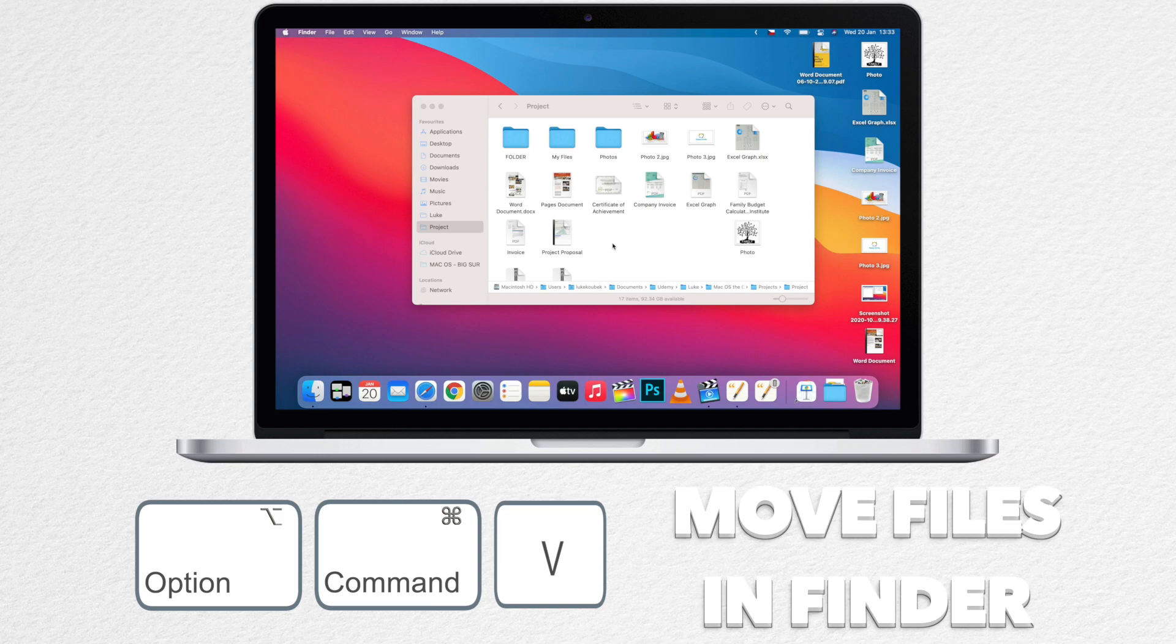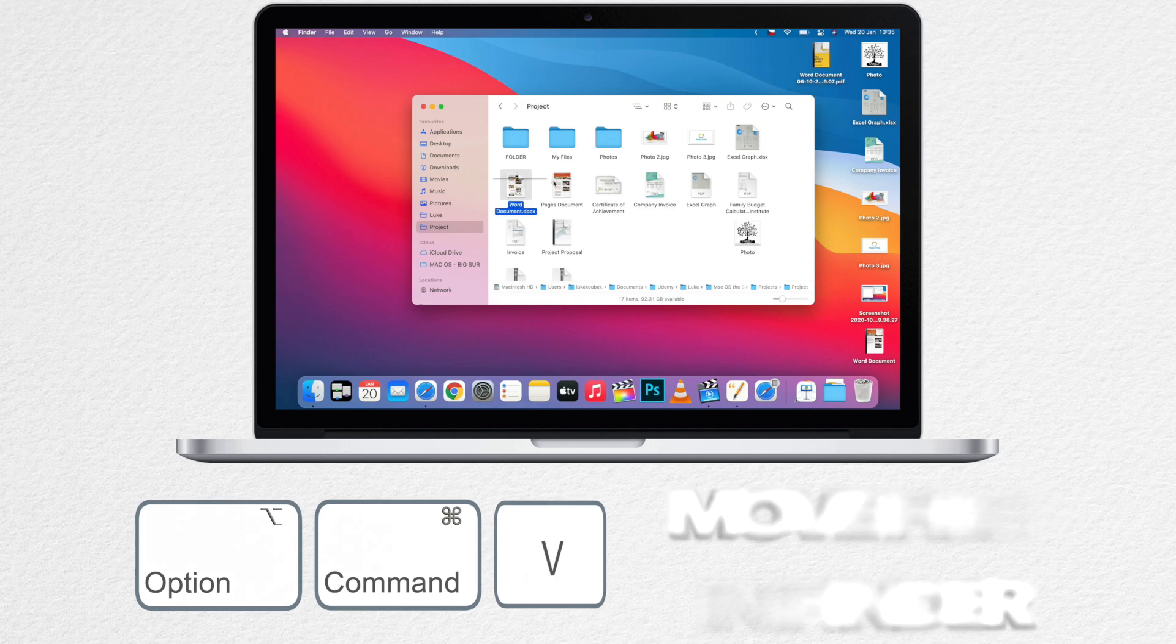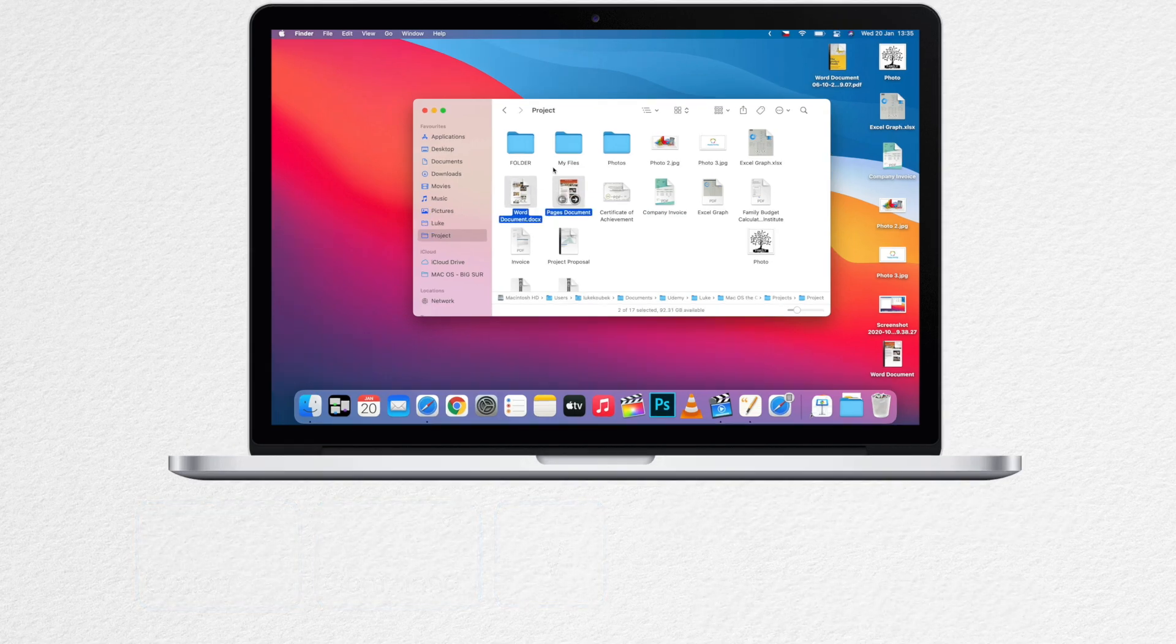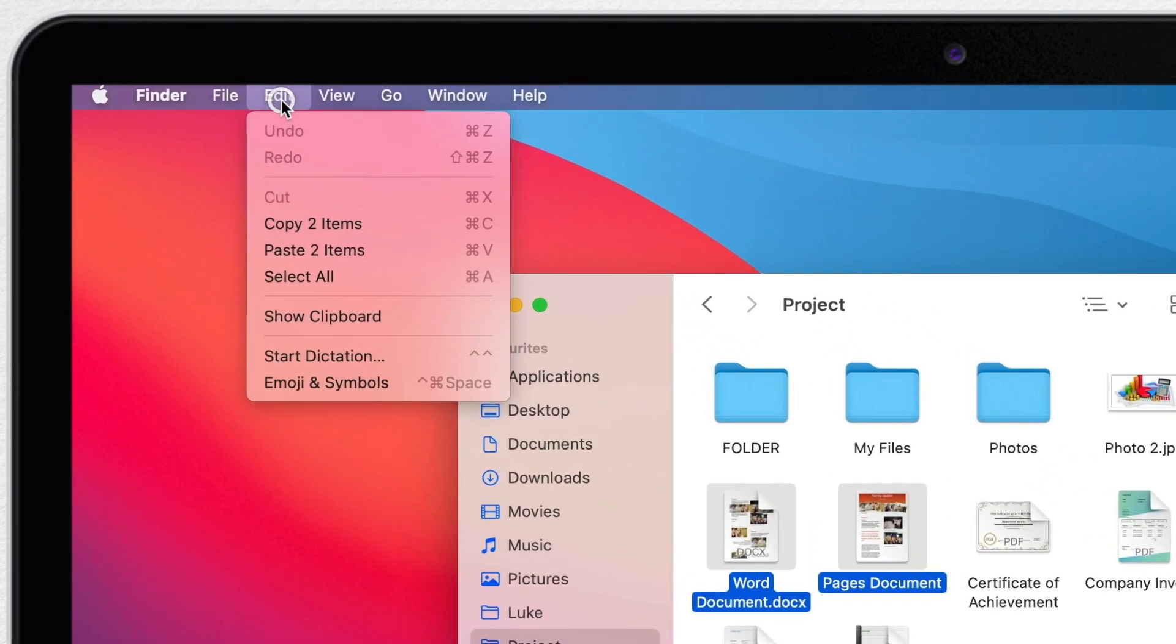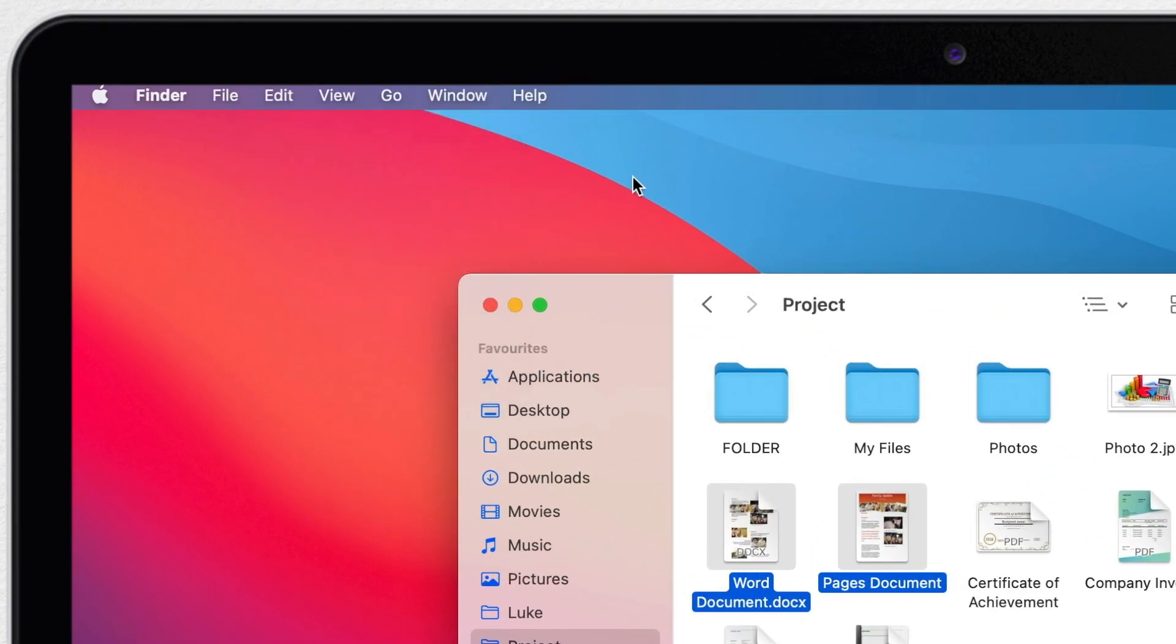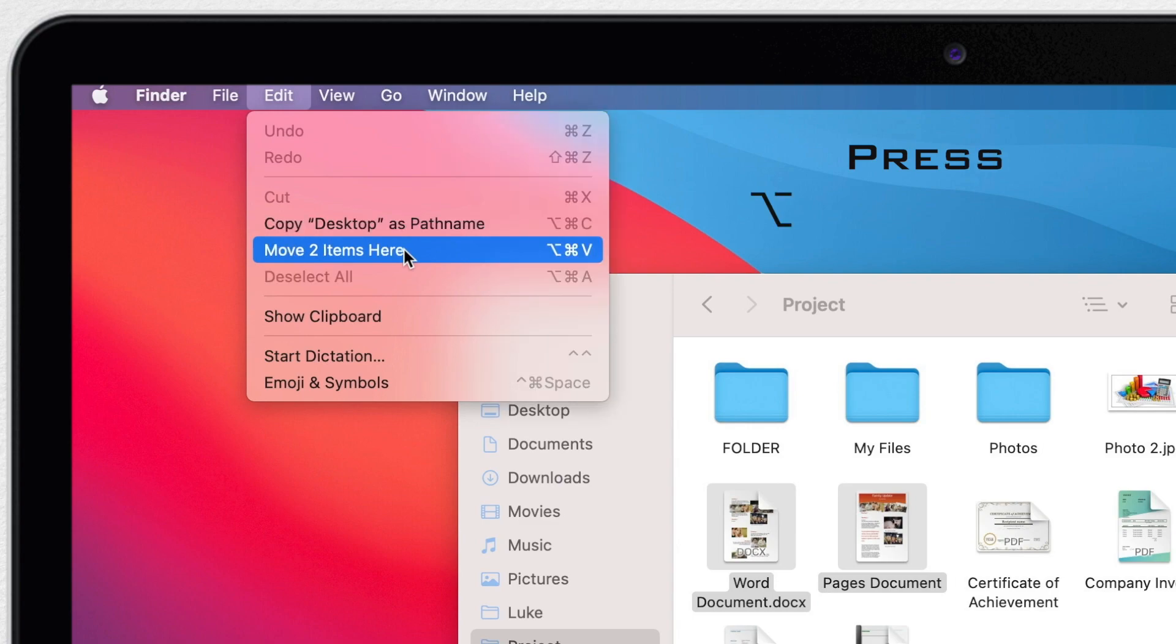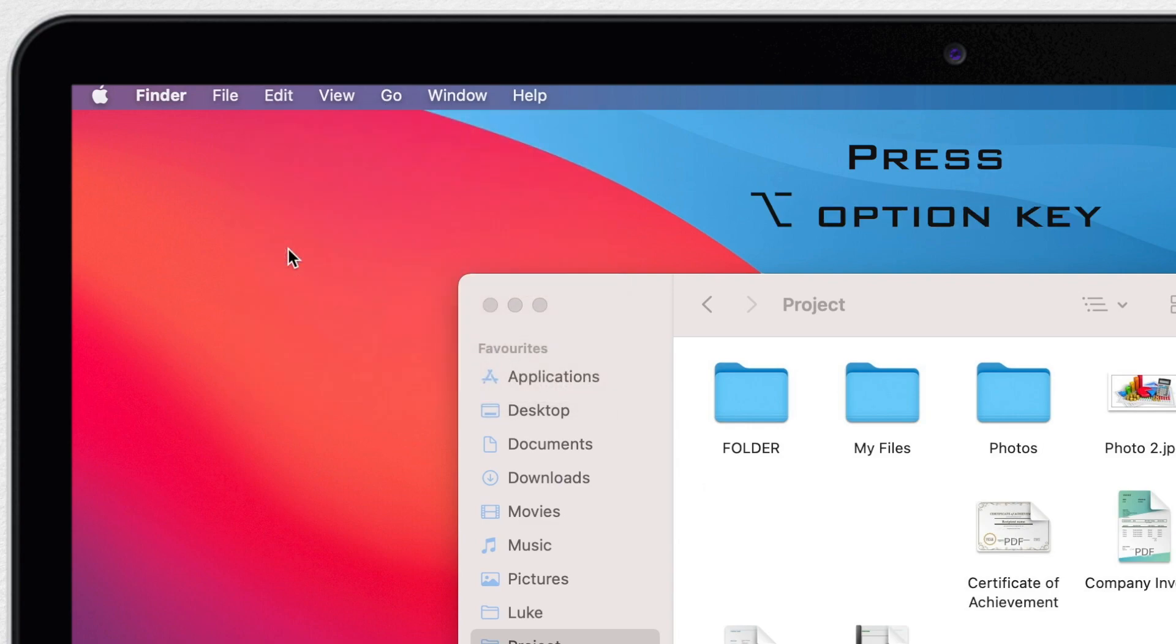You can see it here in the edit menu as well. I select the file first, copy it, move to the other location and then open the edit menu. It says paste items. If I press the option key down it will change into a new command saying move.